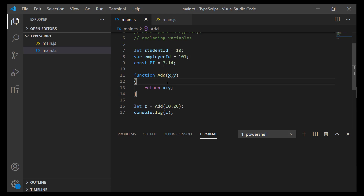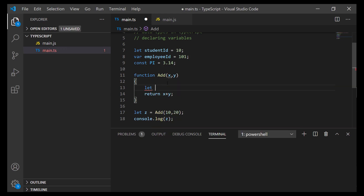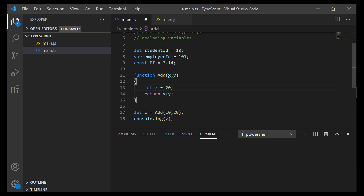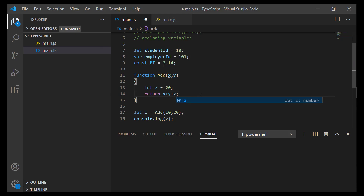Now let me demonstrate the use of `let` for local scope. Inside the function I'll also declare `let z = 20`. We have the same variable name `z`, but its scope is limited within this function — outside it is different. That's the key difference: we can use `let` to limit the scope of a variable locally. Modifying this, `z` inside the function is 20, so the result should be 10 + 20 + 20.